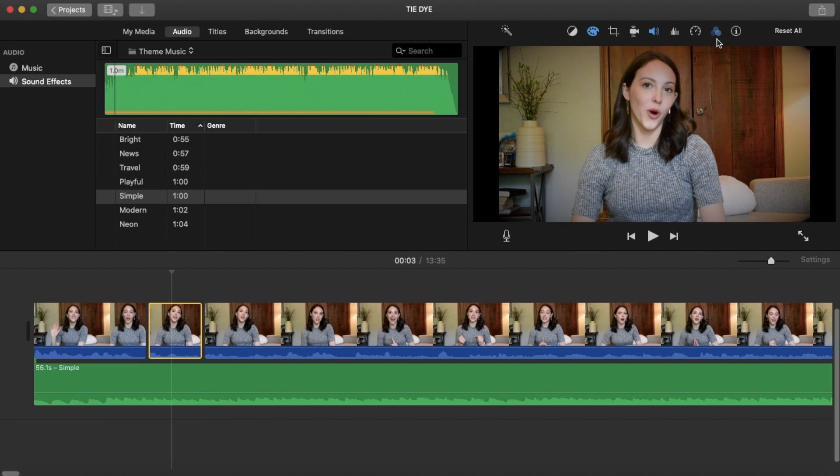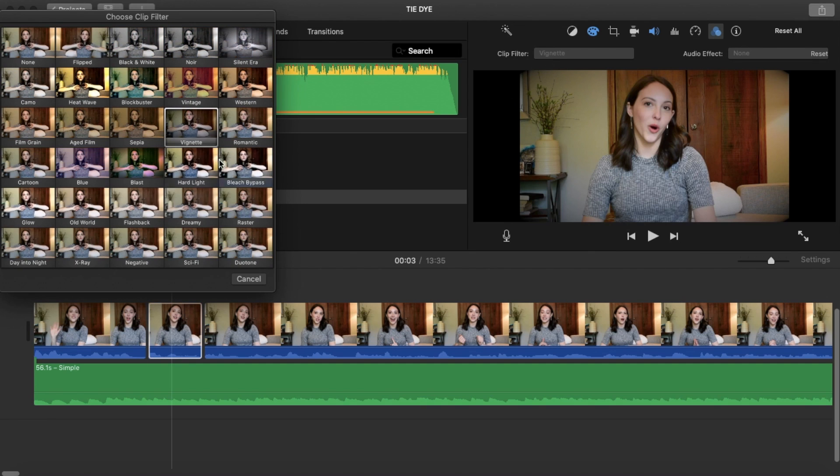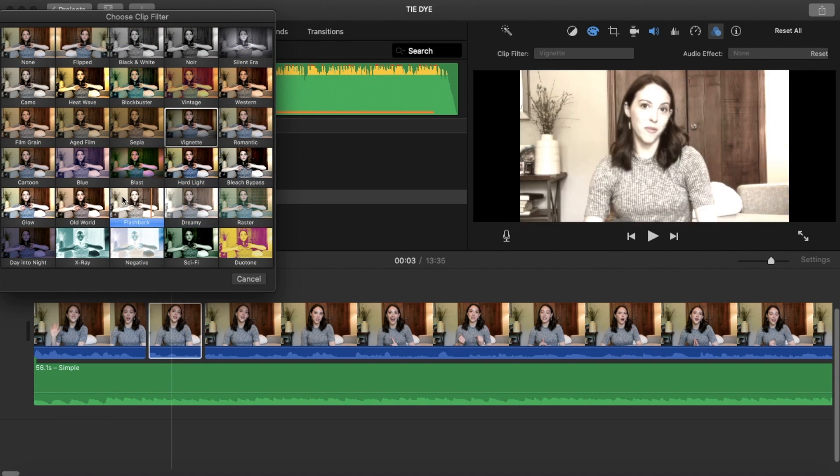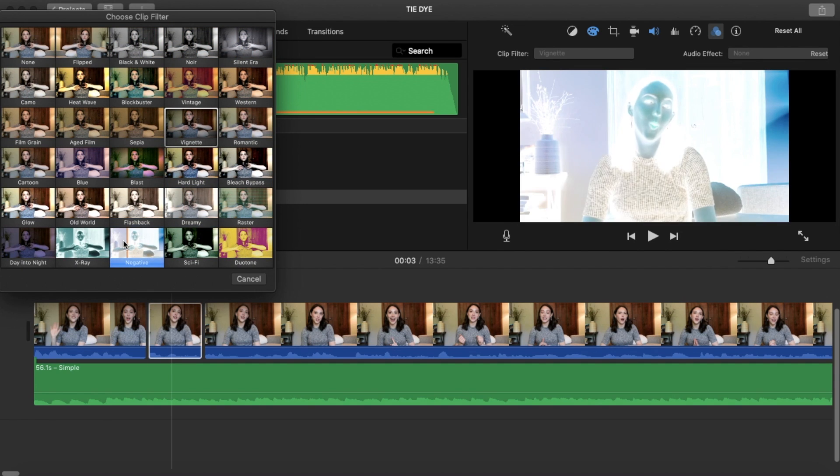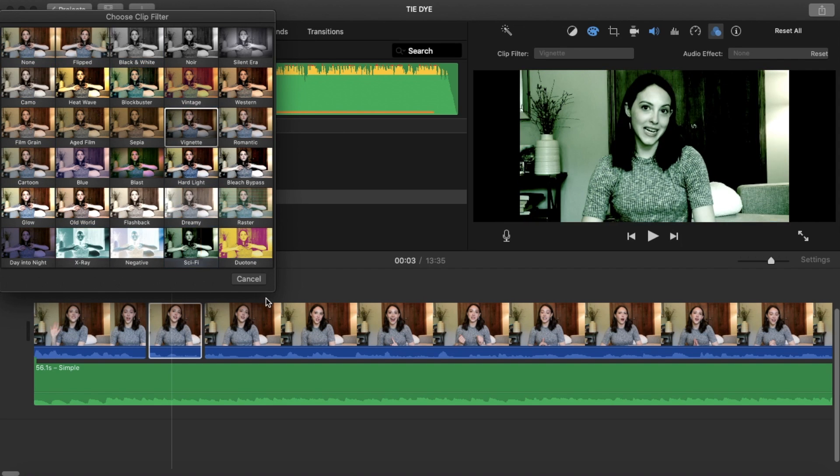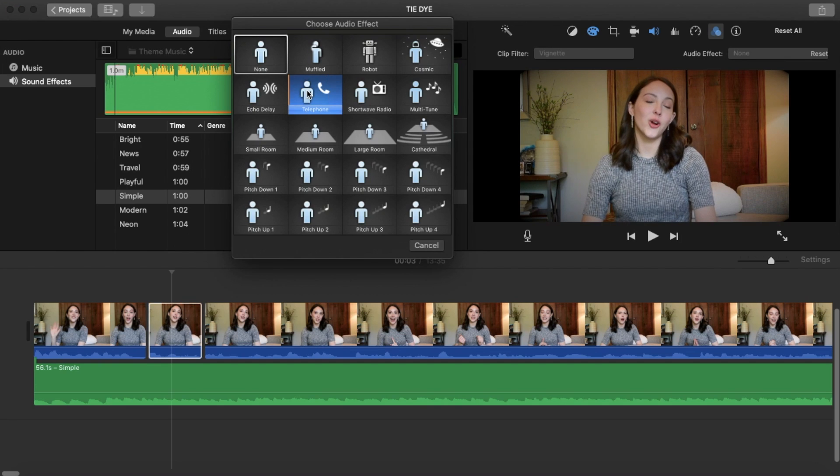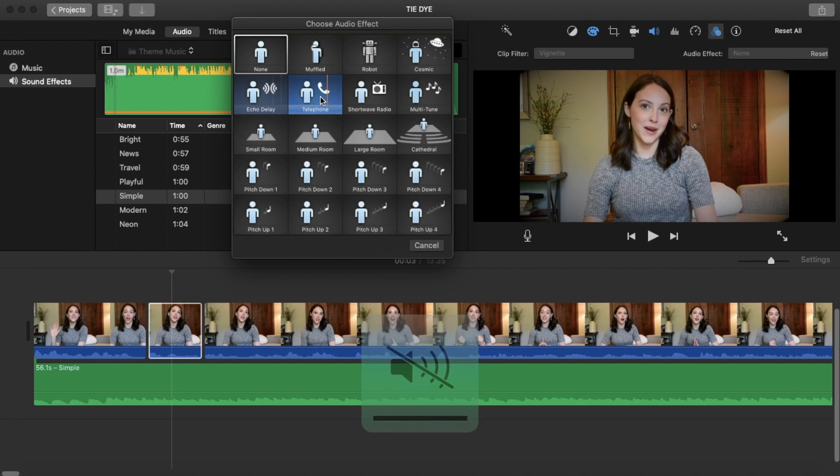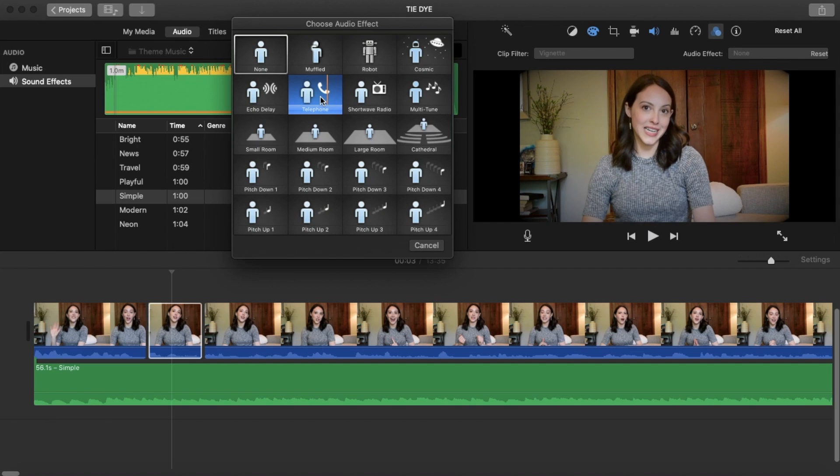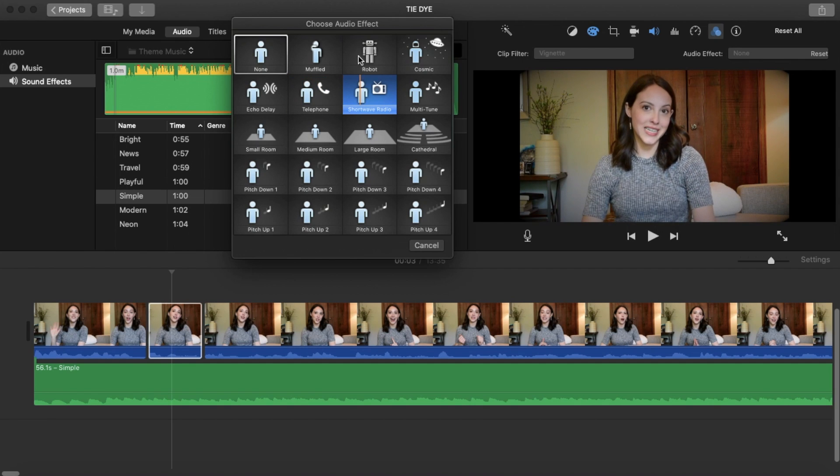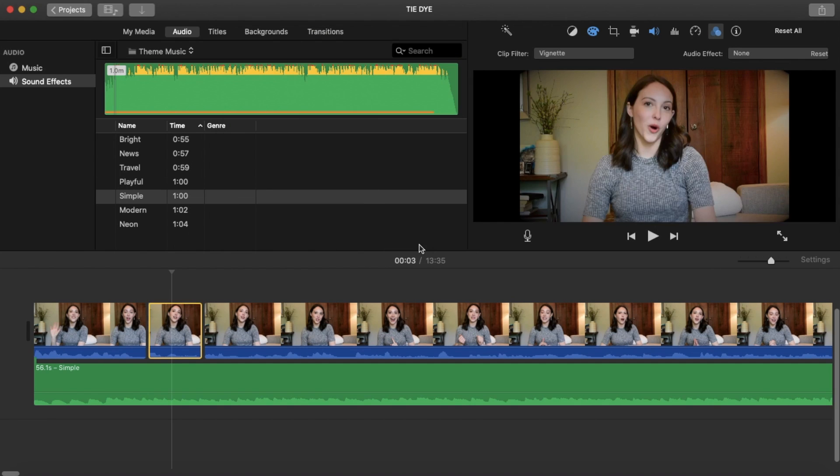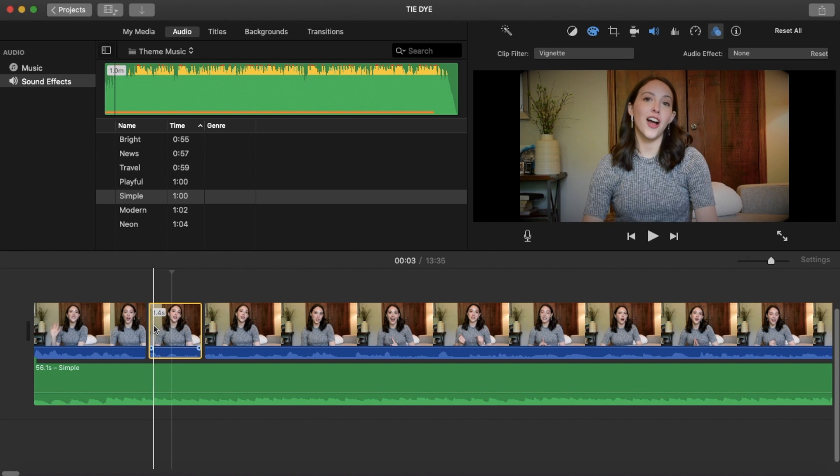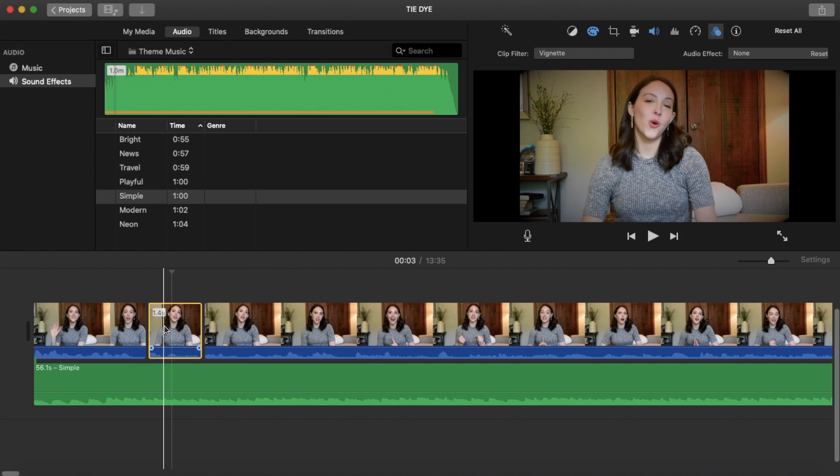Some other effects you can do with your clips - if you click these three dots right here, it says clip filter and audio effects. You can change the filter to a ton of different stuff or do some audio effects. If you just hover over the audio effect, it will give you a preview of what it's going to sound like. Those are some ways to play with your audio effects and visual effects to make your video more interesting or more fun.